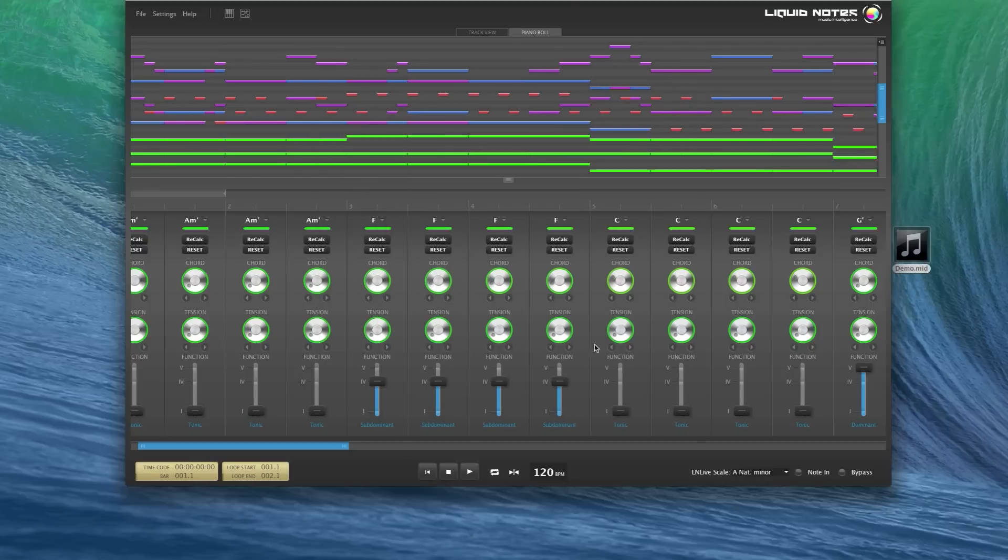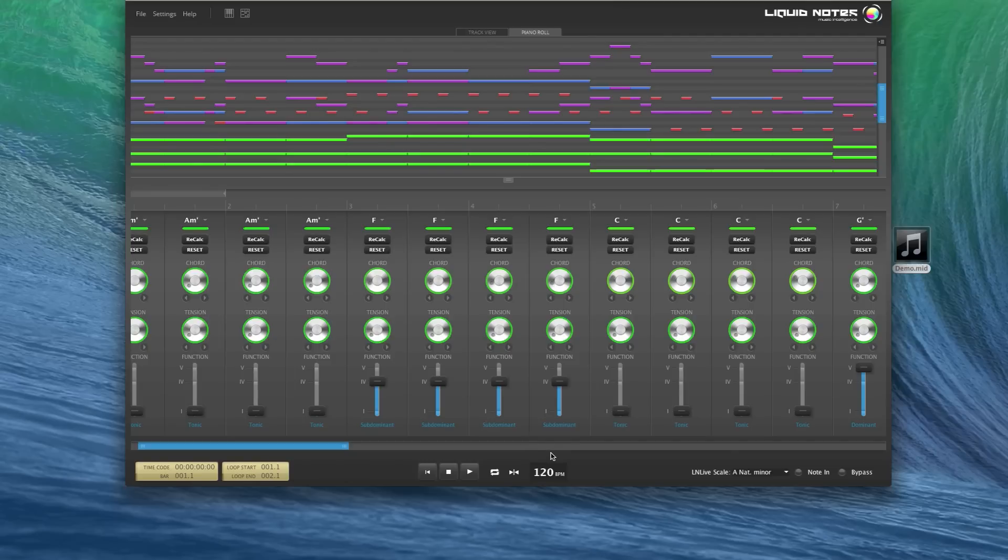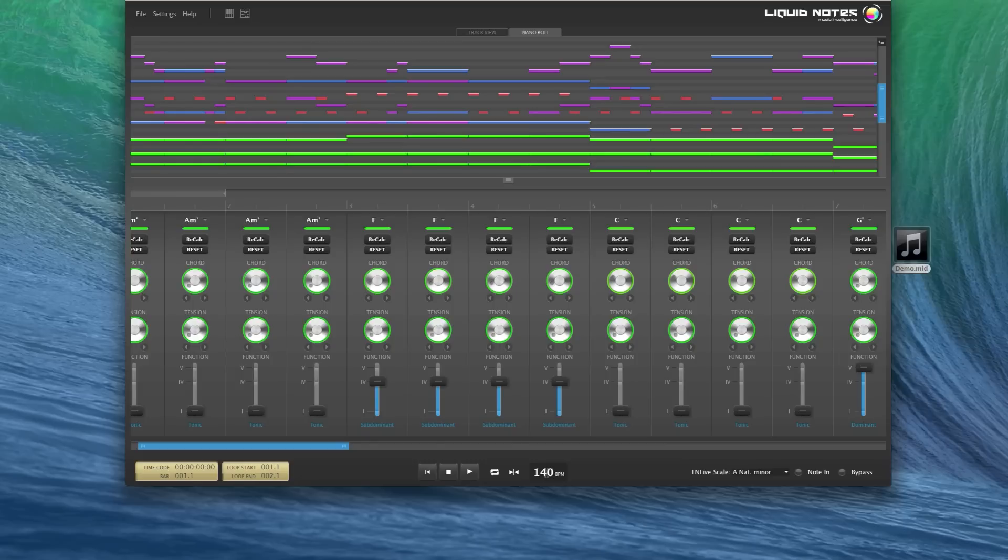Feature number three. You can now also adjust the tempo of your song. Adjusting the playback tempo in Liquid Notes is very simple. Click into the BPM box and enter the preferred tempo in beats per minute, then hit enter and play and your tunes will play in your desired tempo.